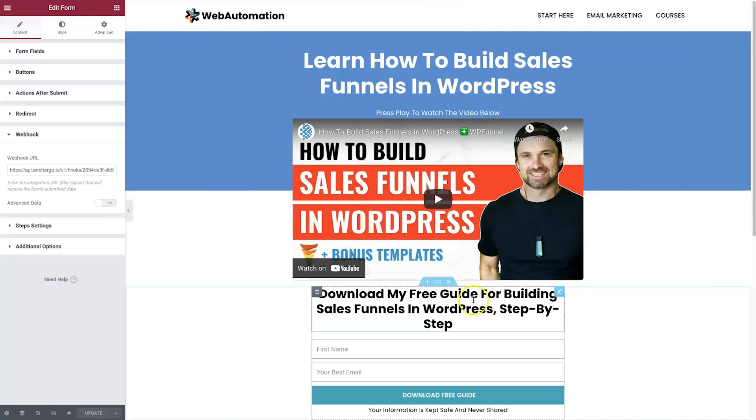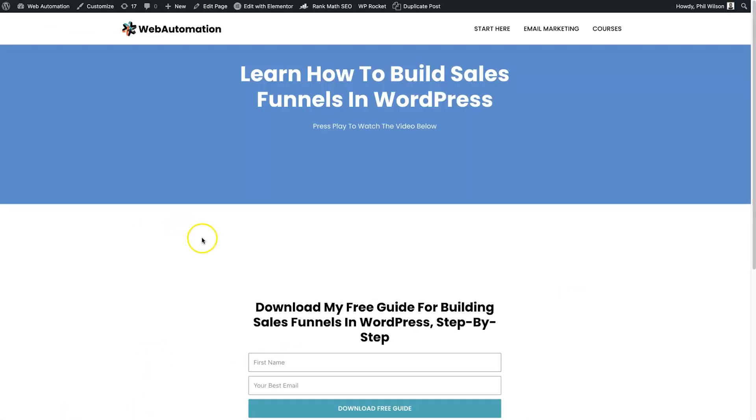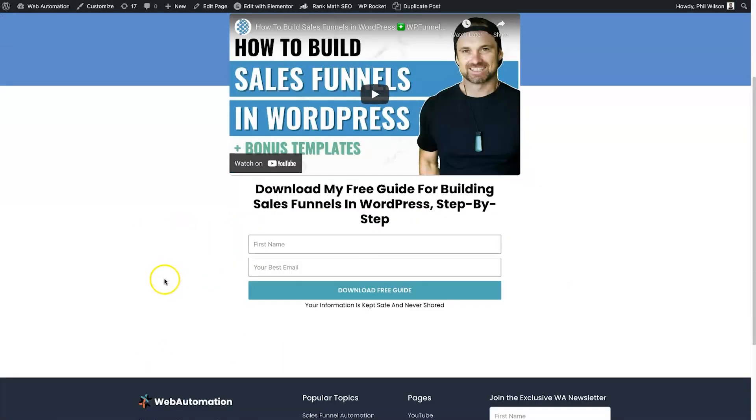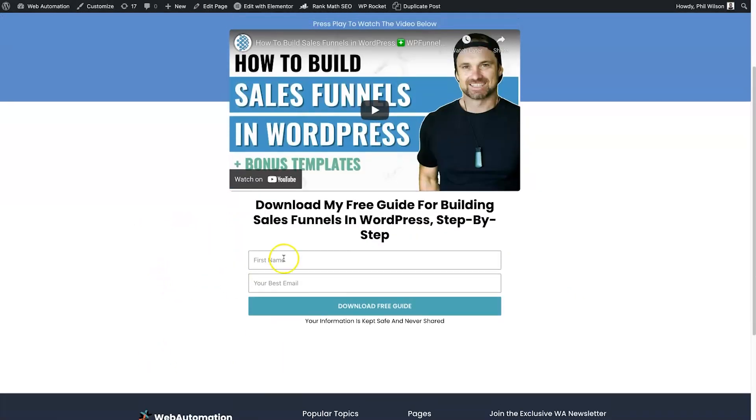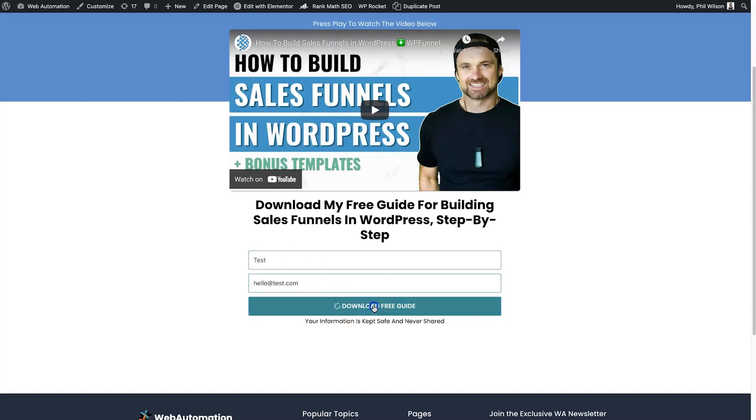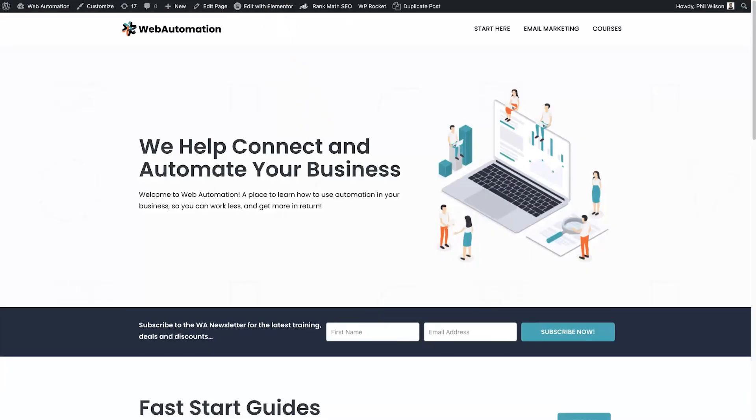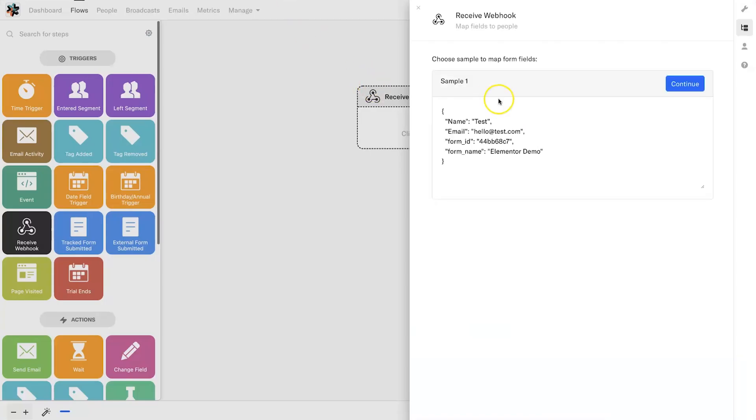We need to come back to our form, click on this little preview changes button or you can visit the page. Then what we want to do is just put inside here some demo data, so I could just say test and then hello@test.com and click on download free guide.